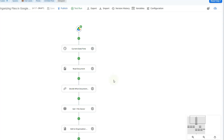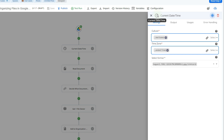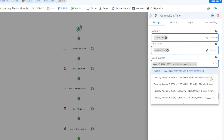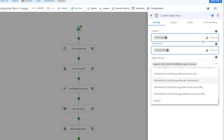Moving on to the actions inside our flow, the first one is current date and time. I'm going to be adding the date and time when the file was added to my Google Sheet, as well as the file name, in a specific format. All you have to do is indicate the time zone and the format. There are tons of different formats to choose from, and there's even an option to select custom so you can create your own format.